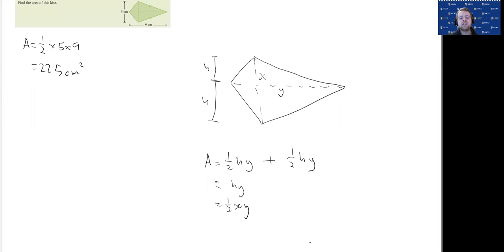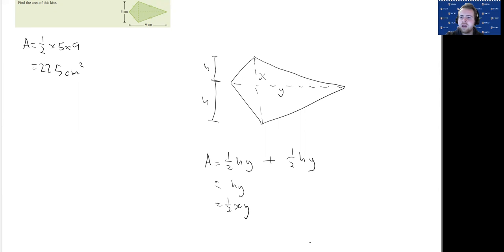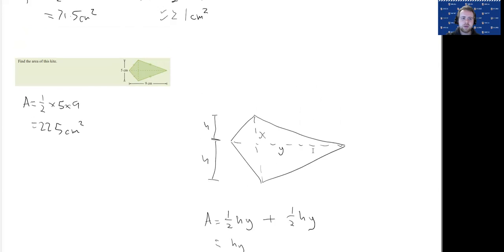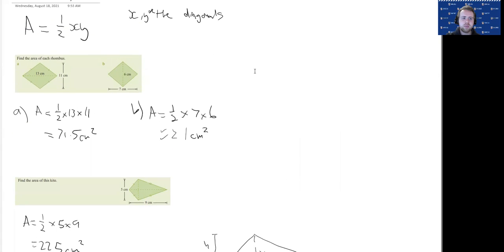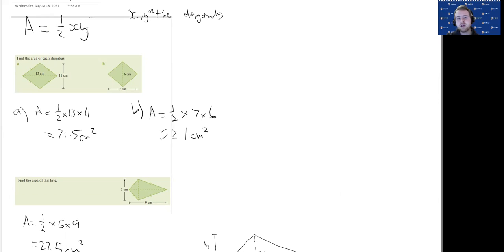Now you don't need to be able to do this again. I'm just showing you that these formulas don't just appear out of thin air. We can derive them by using the area of a triangle too. But what you just need to remember is half the diagonals multiplied together will give you the area of a rhombus and a kite. Good luck with the work today. I'll see you later.